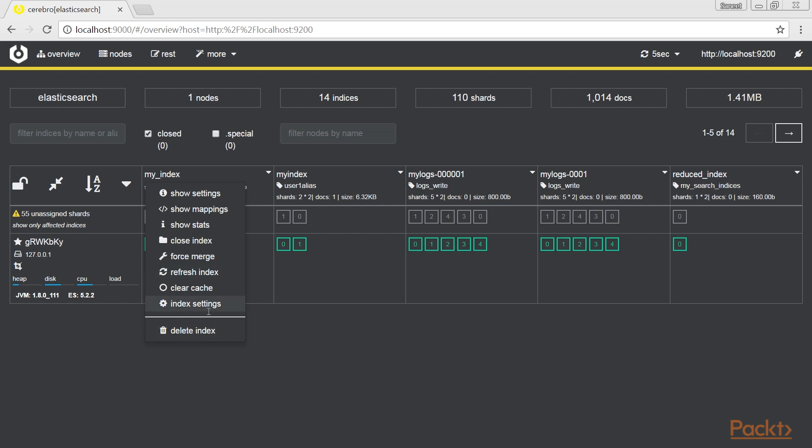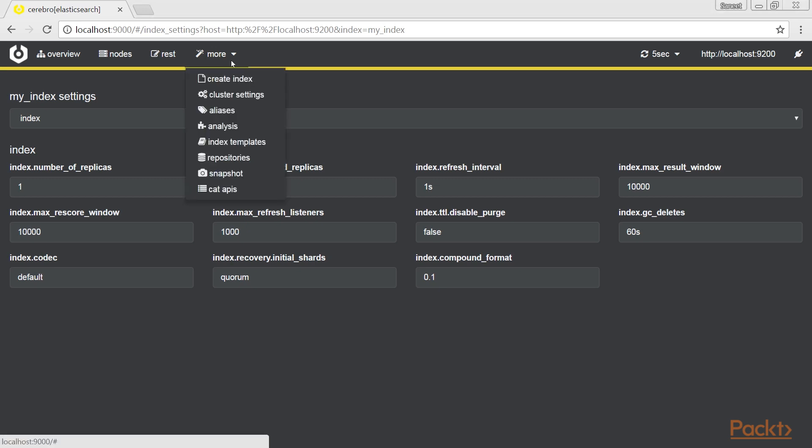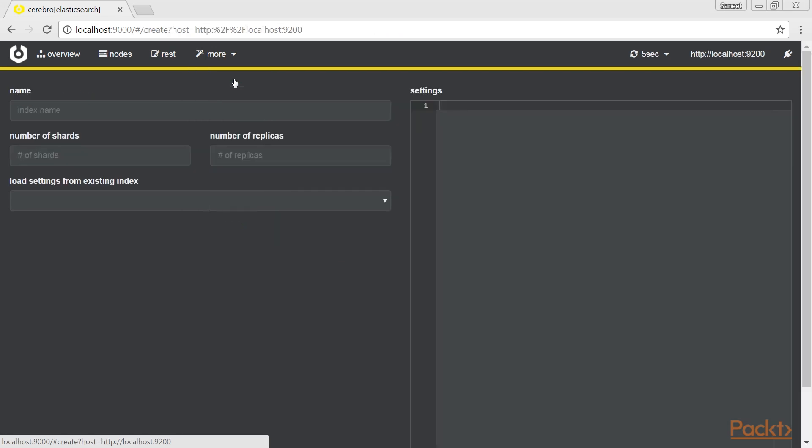Clicking on a particular index settings, a form is opened to change all the index options that can be changed as appear on your screen. The create index page allows easy creating an index, defining shards, replicas, or templates, as shown here.